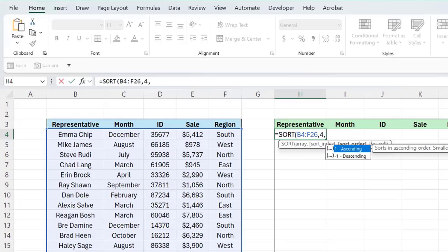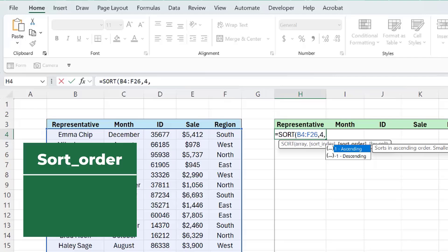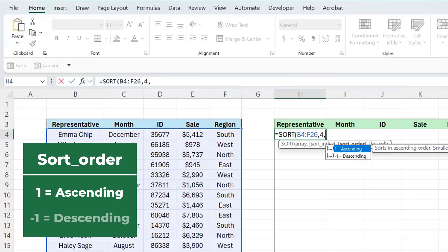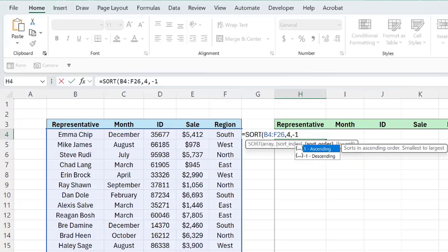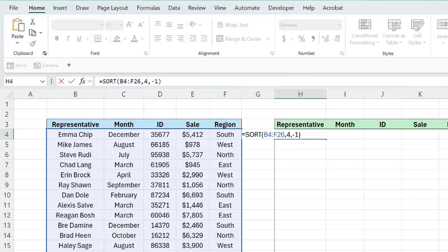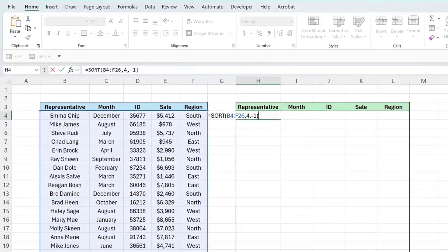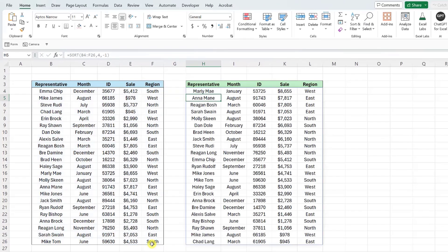Lastly, we need to enter the sort order argument, which determines how to sort the data. A sort order of one sorts the values in ascending order, while a sort order of negative one sorts the values in descending order. We want to sort the sales from highest to lowest, so we need to enter a negative one as the sort order argument to sort the values in descending order. Now we can just enter the function to sort the data.